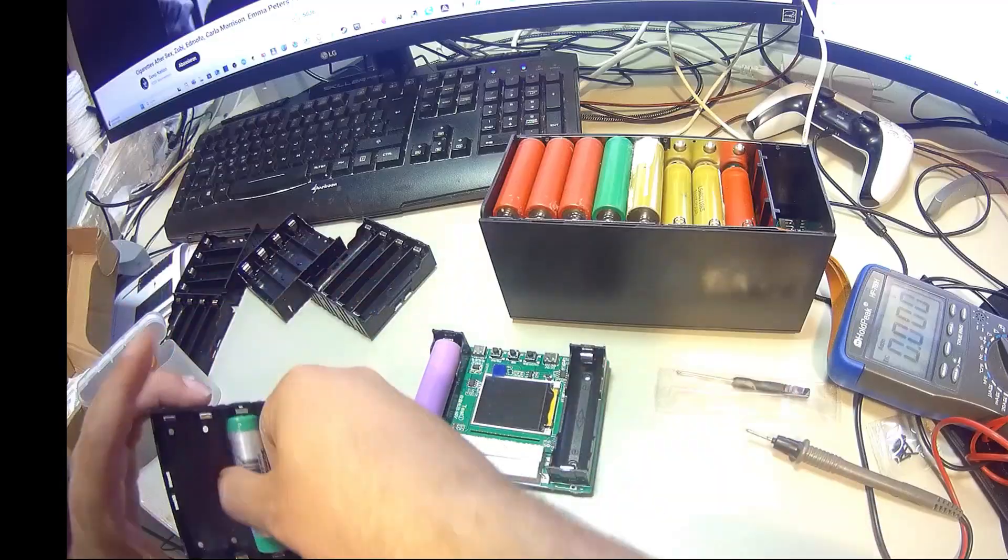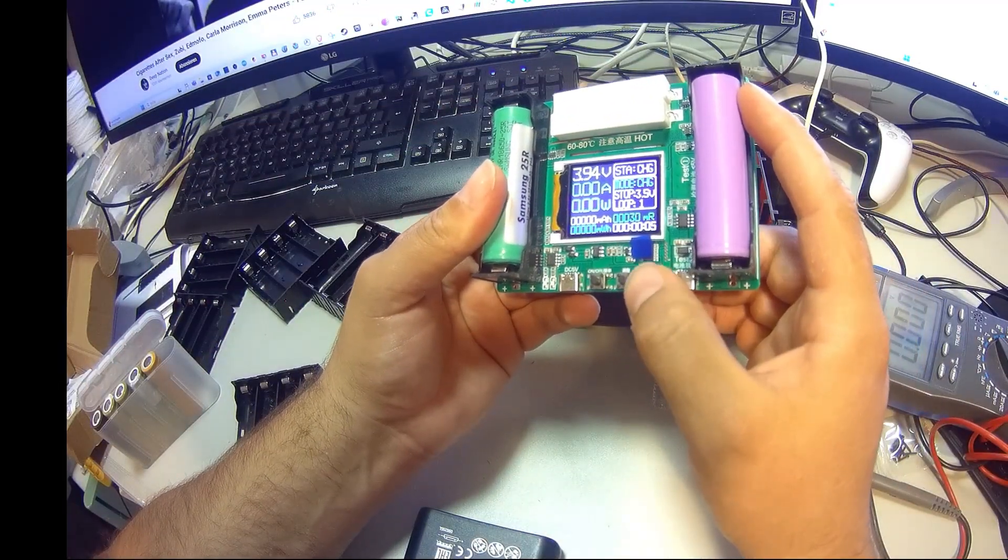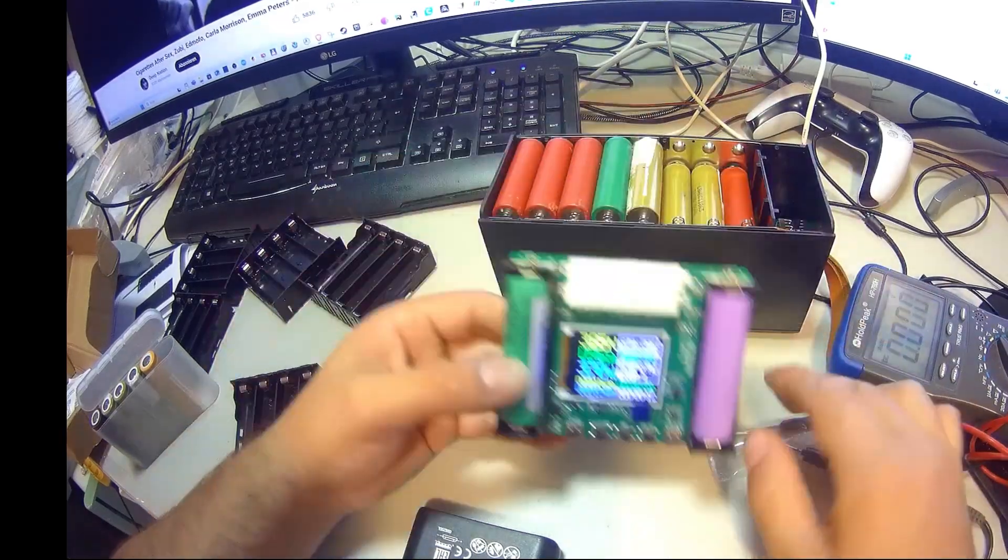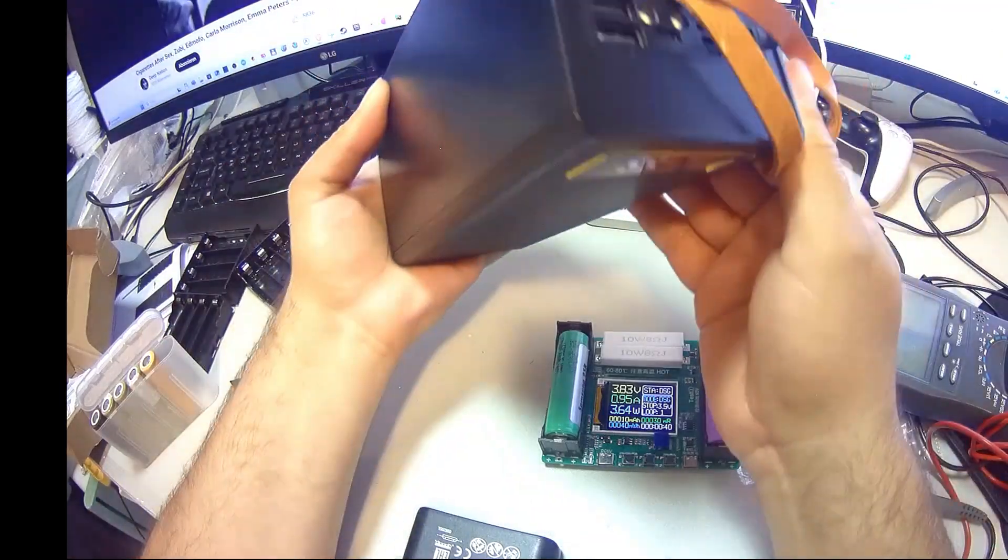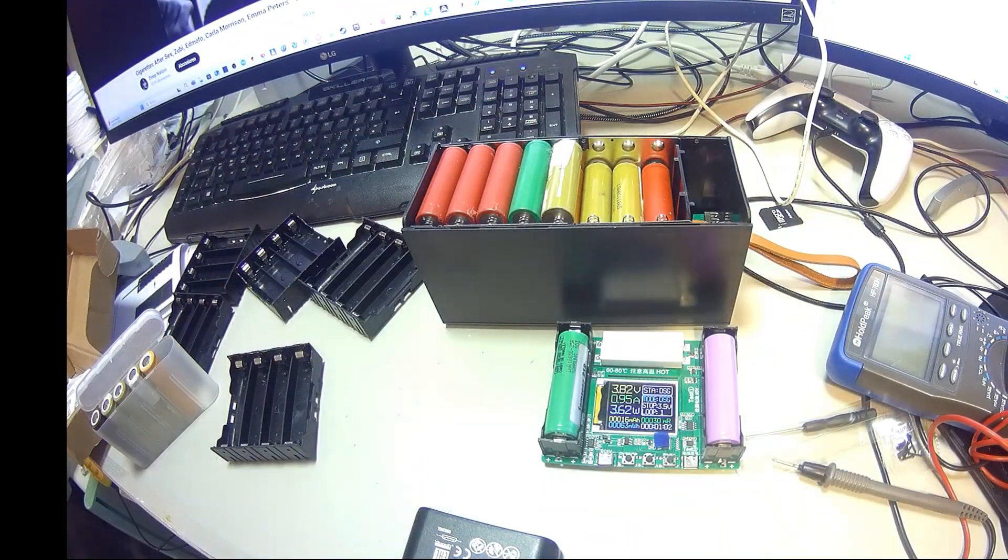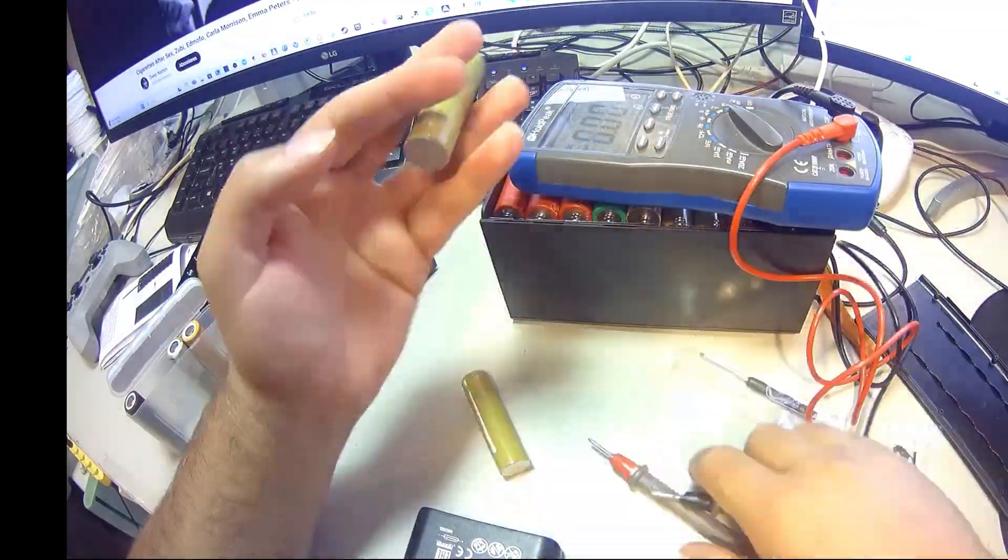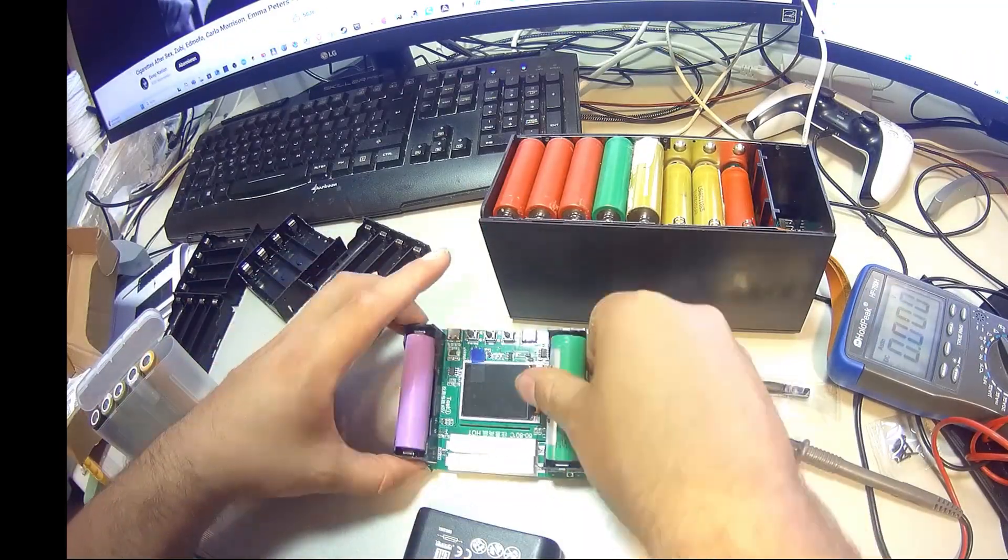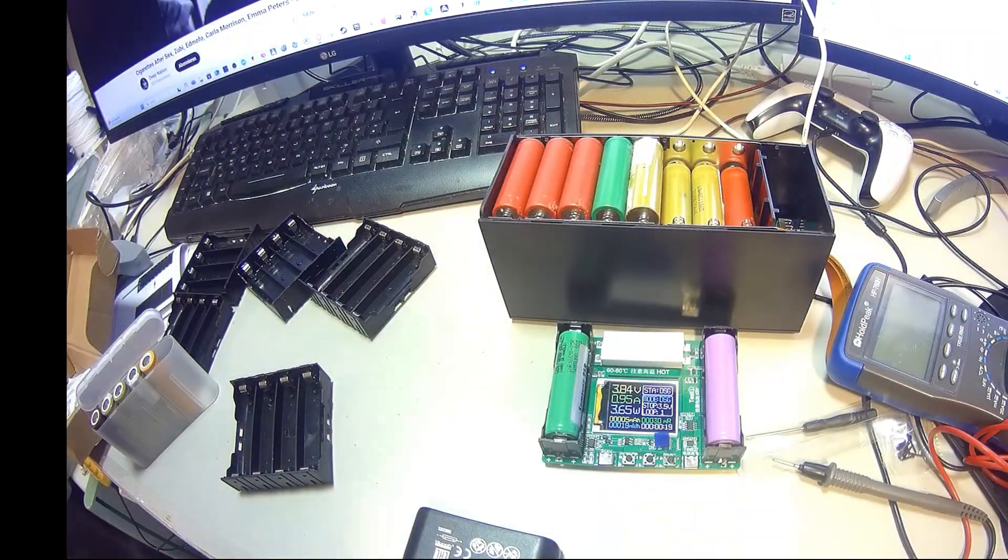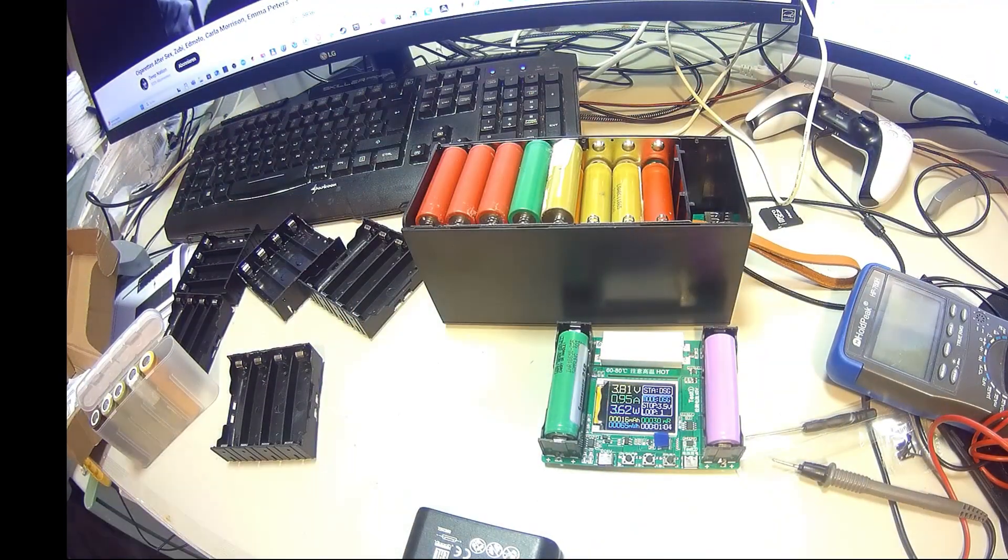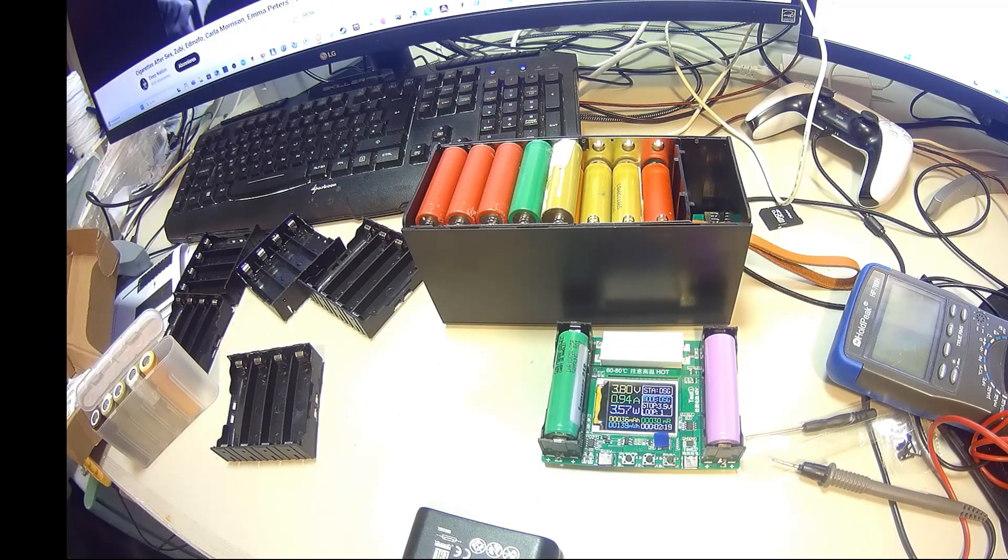One more thing I noticed when I was putting the cells in: two of the last batteries actually had a bit too high voltage compared to the rest. Now, normally you want all your cells to be as close as possible in voltage before you put them together in a pack. If one is way higher, it can mess with the balance once you start charging and discharging the whole thing. So what I did was simple: I grabbed my charger, set it to discharge mode, and carefully brought those two cells down to the same level as the others. It doesn't take long, but it's an important step.